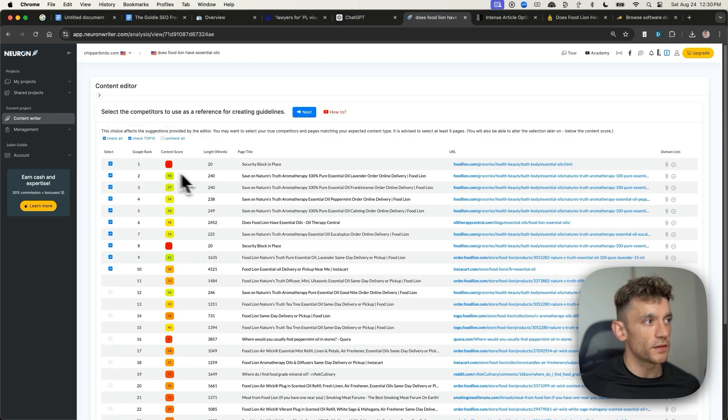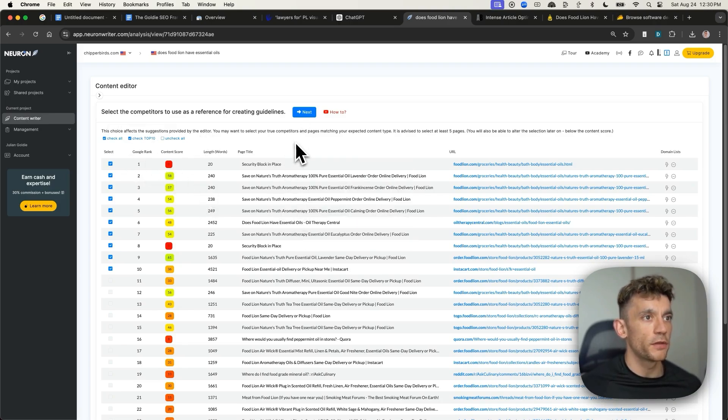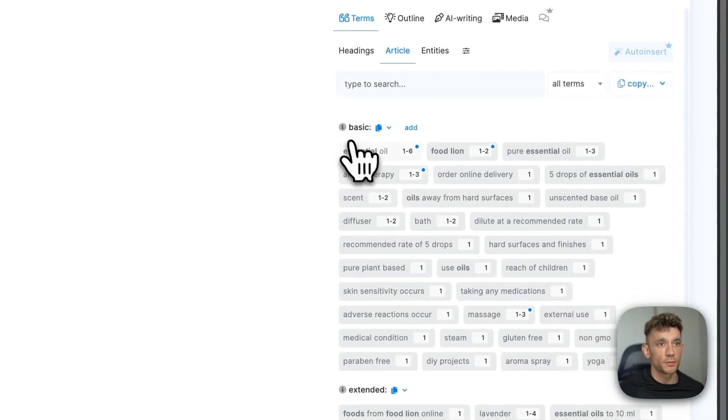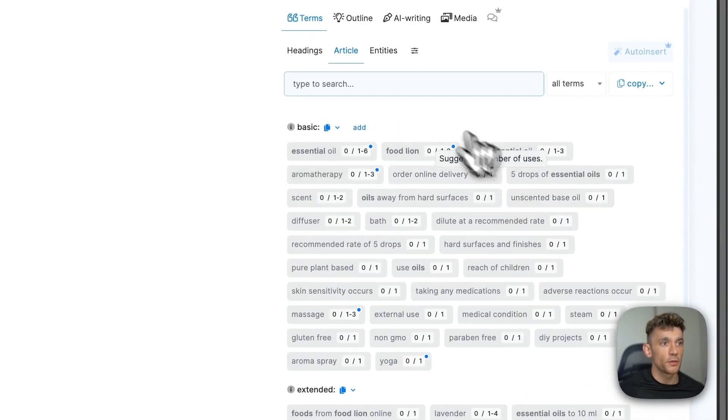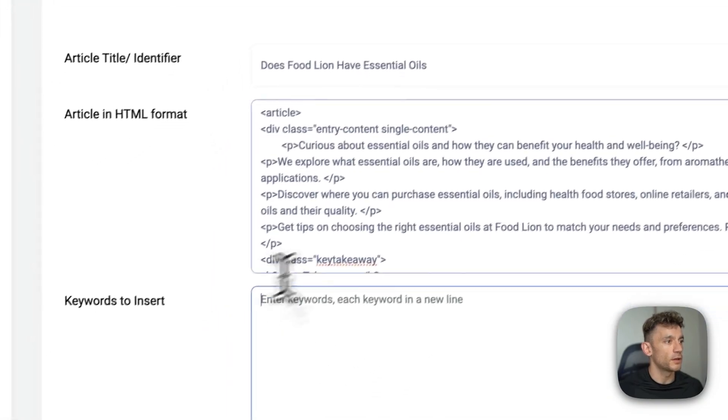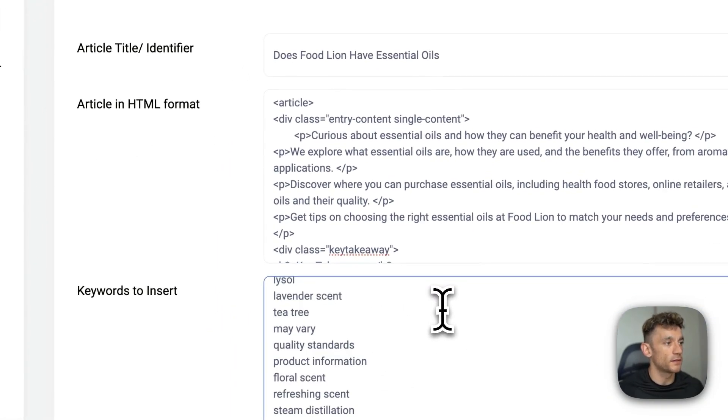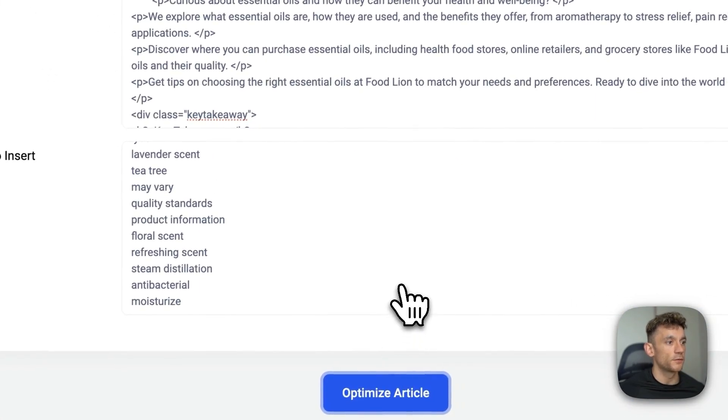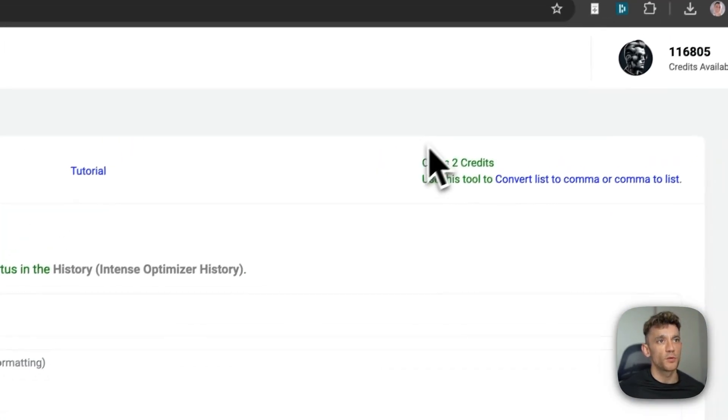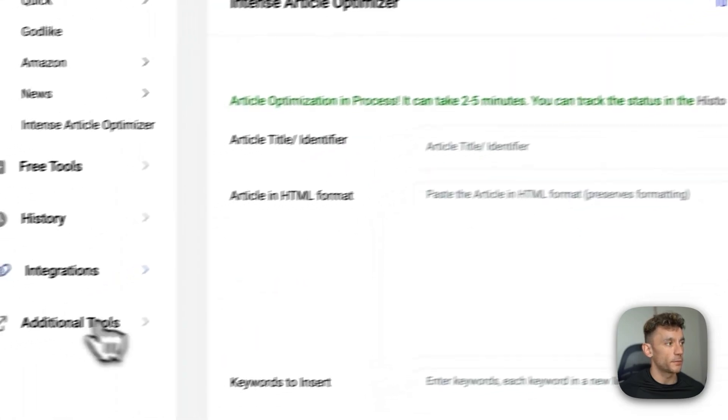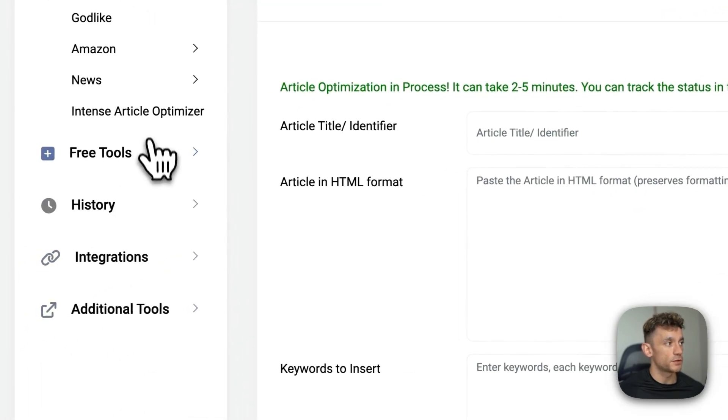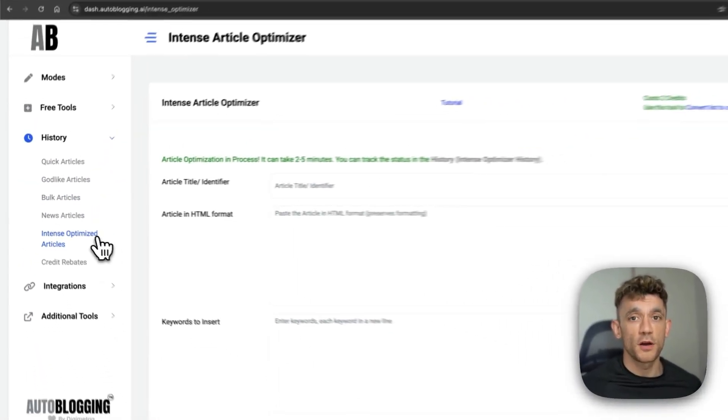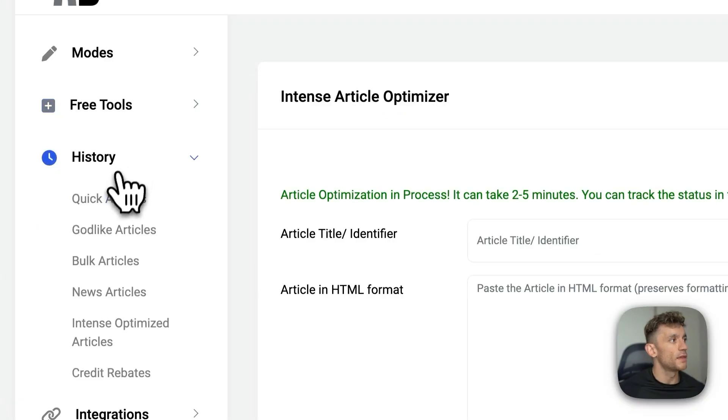So for example, we can reverse engineer who's already ranking for the keyword that we want to target, take the most relevant options, copy all the visible terms, for example, the LSI's keywords, go into intense article optimizer, optimize article. It takes a couple more credits, but it just boosts your content optimization up a notch, something to experiment with, and it's worth testing.